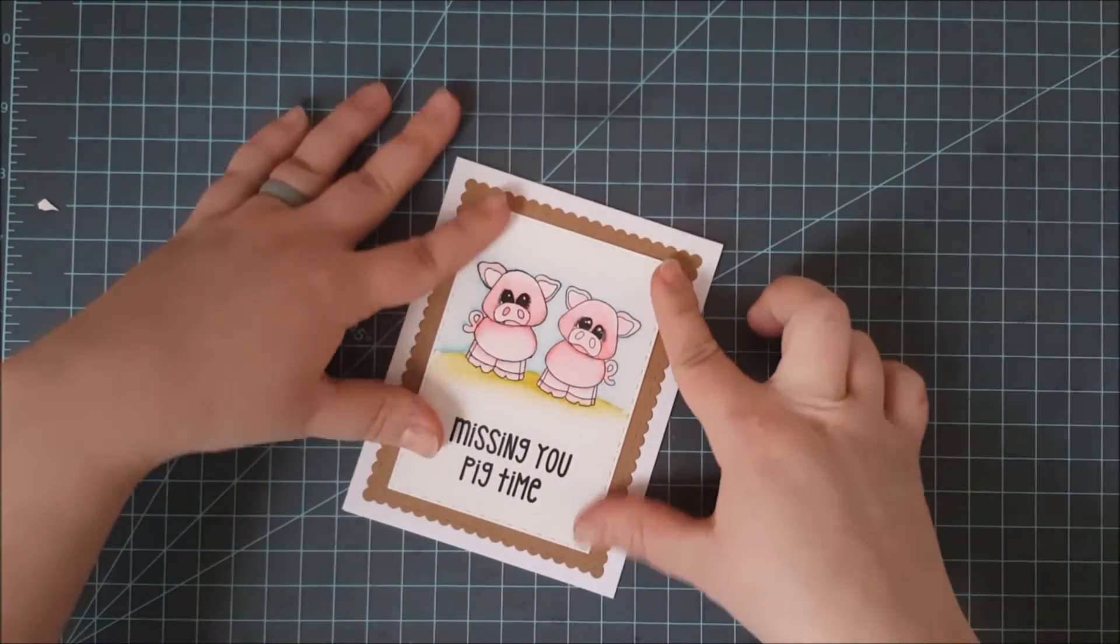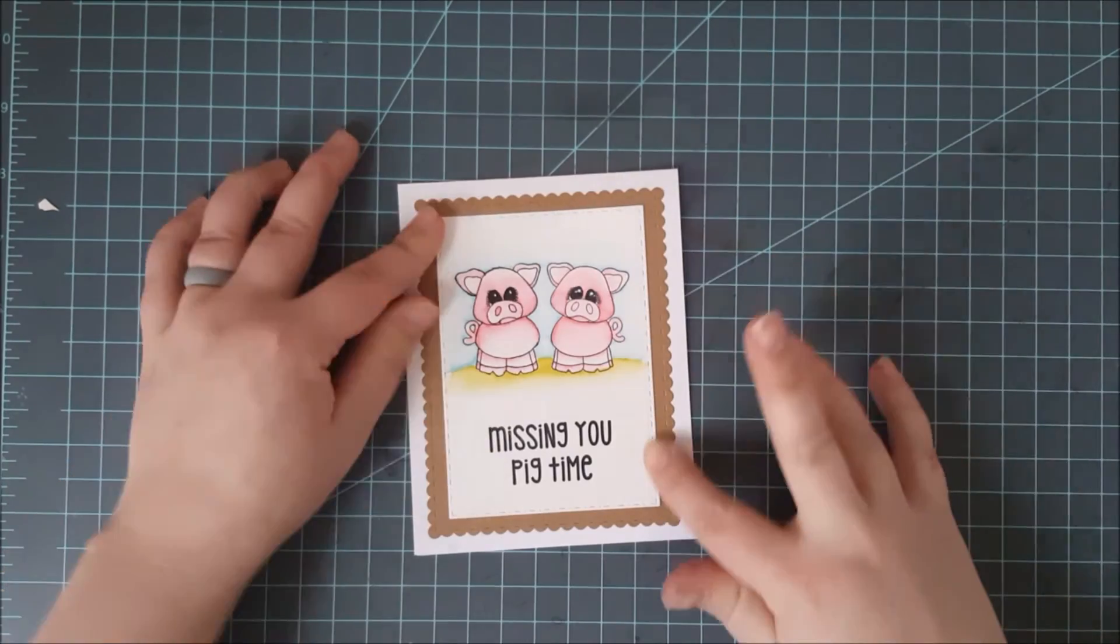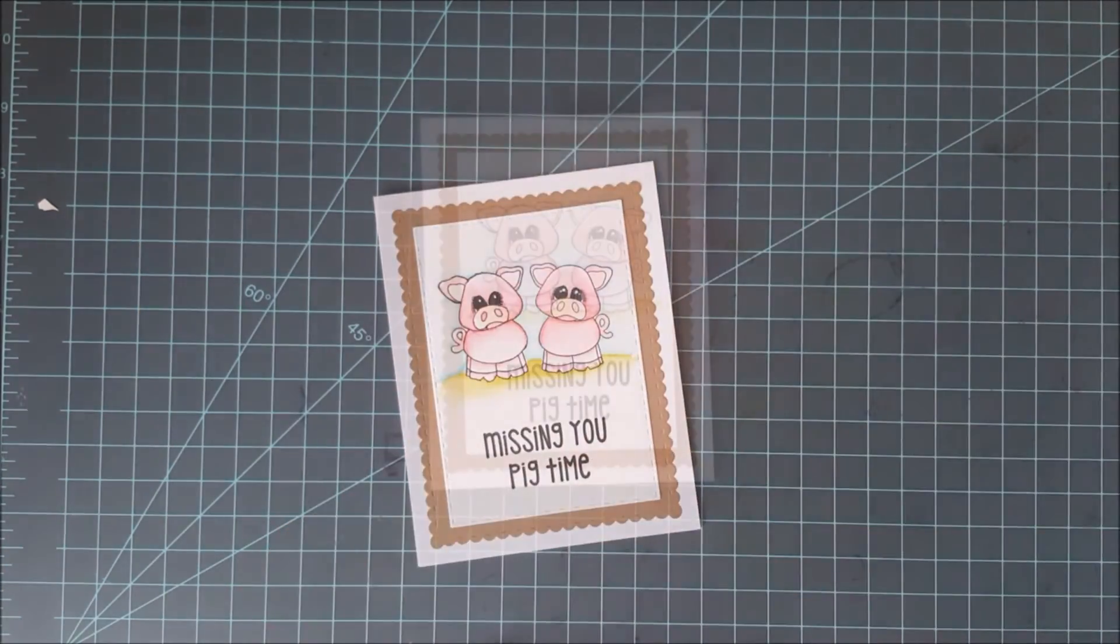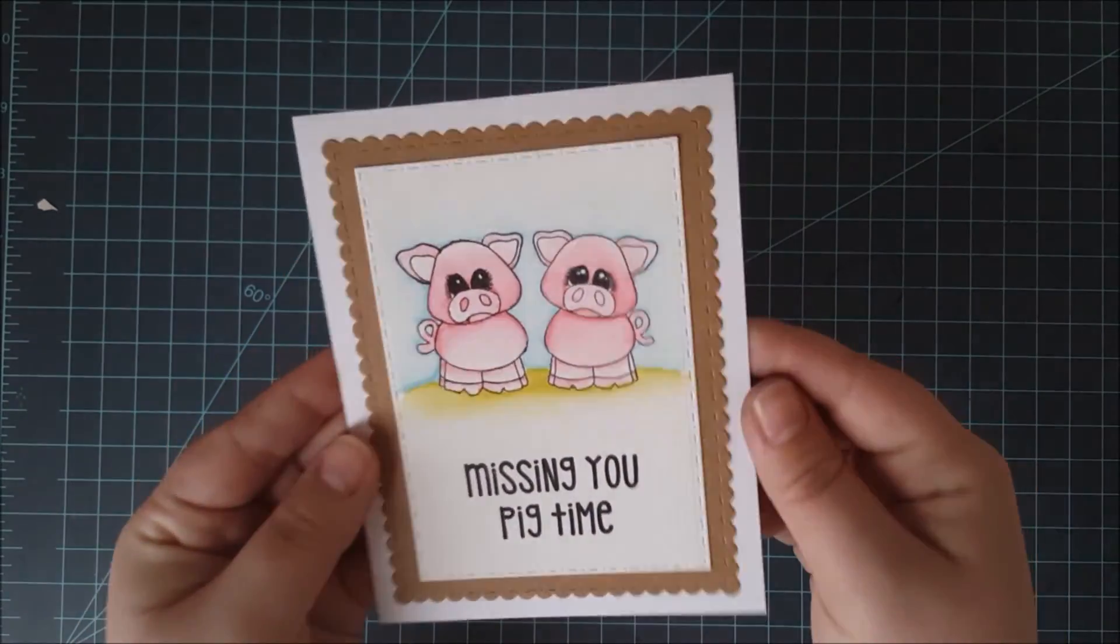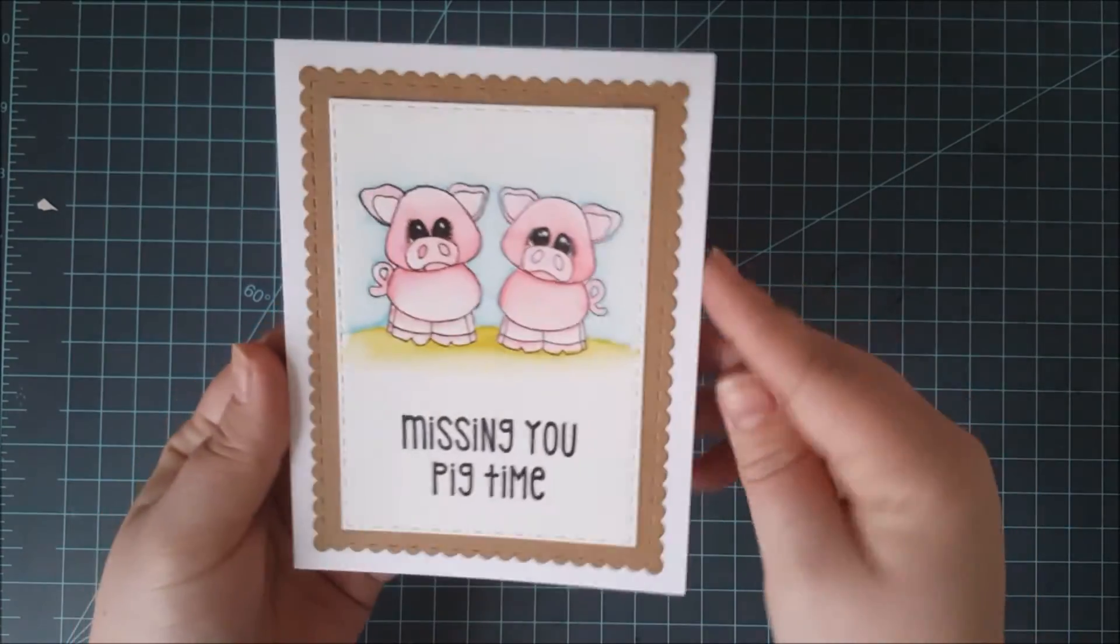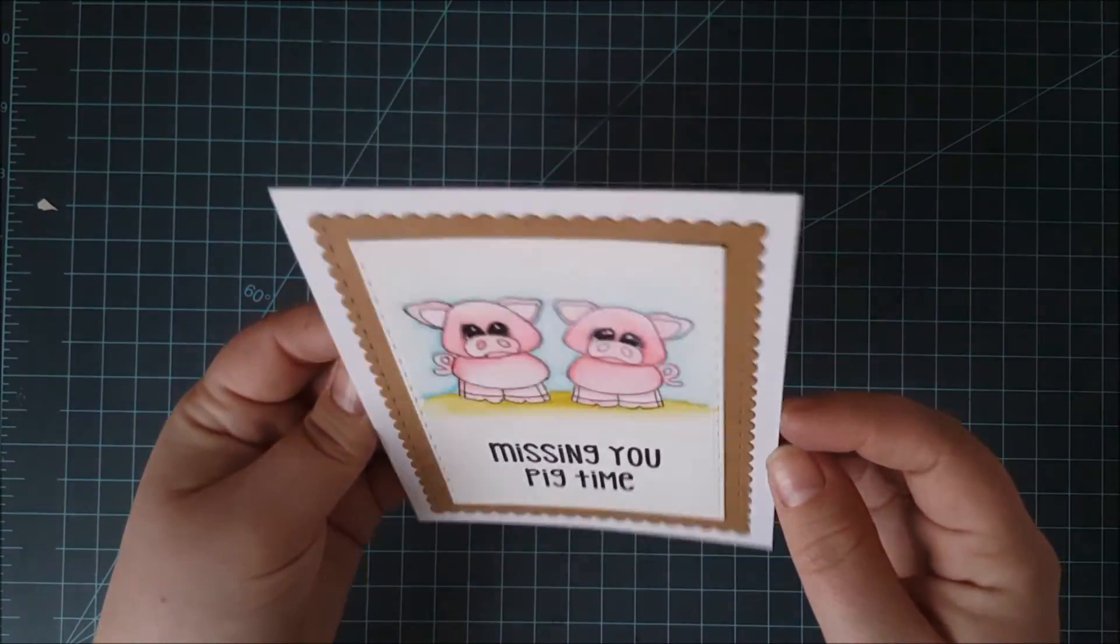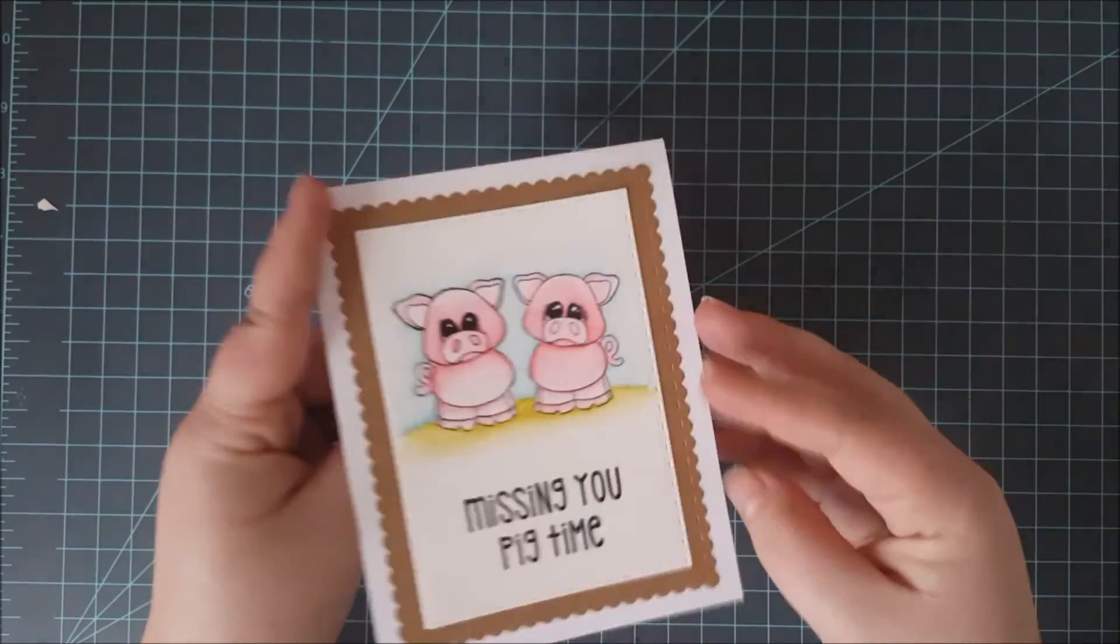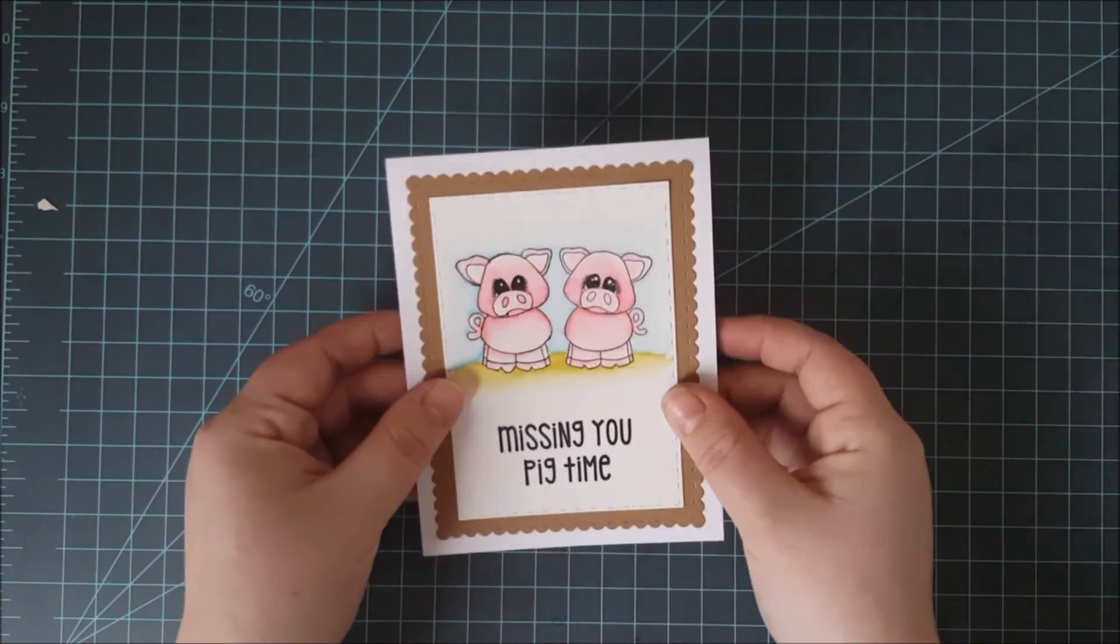I didn't put any dimension on this at all because I will be slipping this inside of a suitcase so the person can find it when they travel. So I didn't add any dimension I kept this card nice and flat but you could always add some if you wanted to. That finishes off the card for today. I hope you guys enjoyed this technique and found it useful. I know I was happy to find a way that I could do the mirror stamping technique.